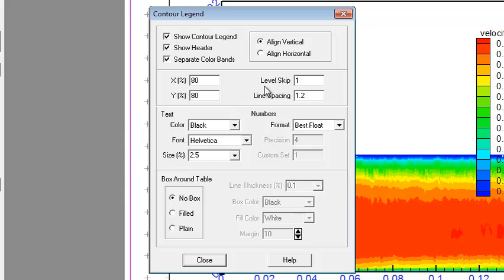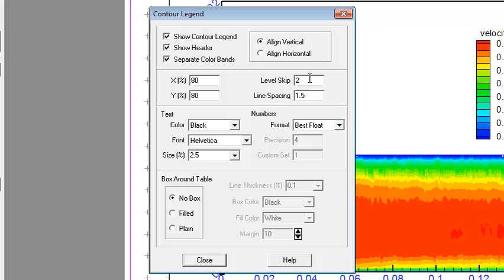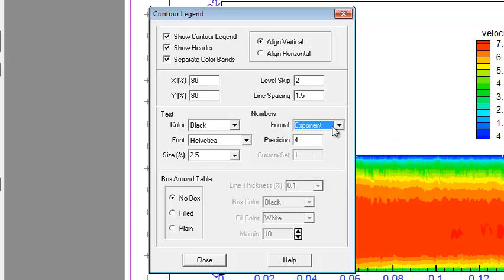Now go to Level Skip — let's set it to two, just to minimize the length of the legend. Nice spacing is 1.2 — let's set it to 1.5. The size is like this. The style of numbers can be exponential or float. You can set how many decimal places — let's go with three.